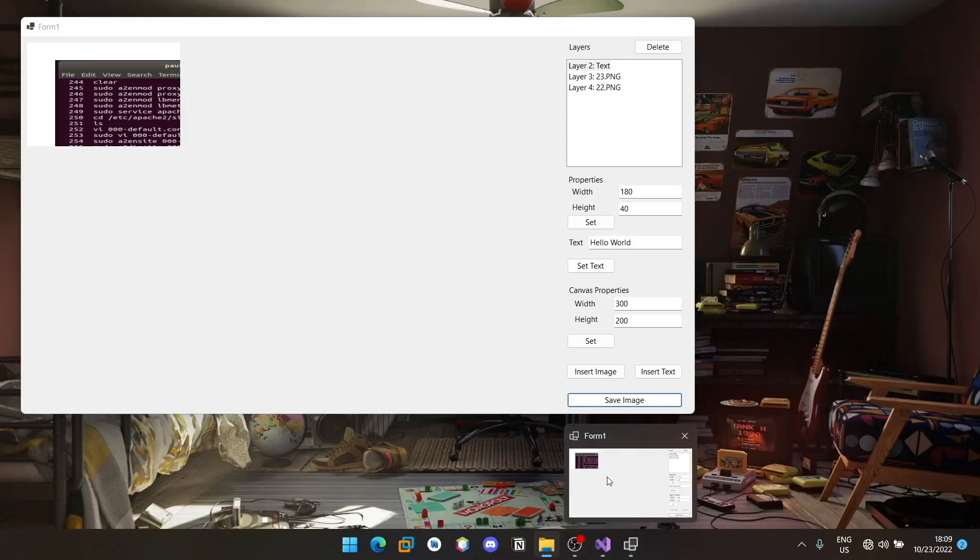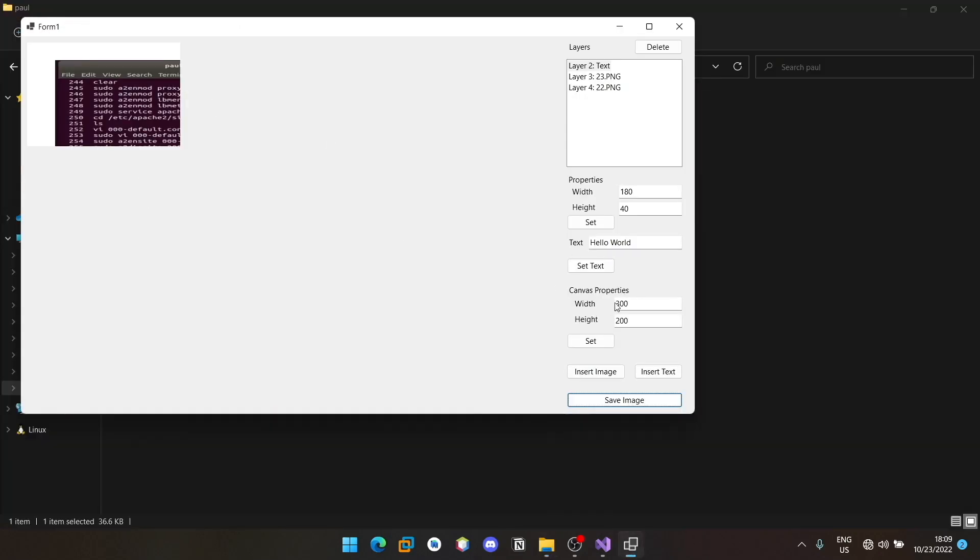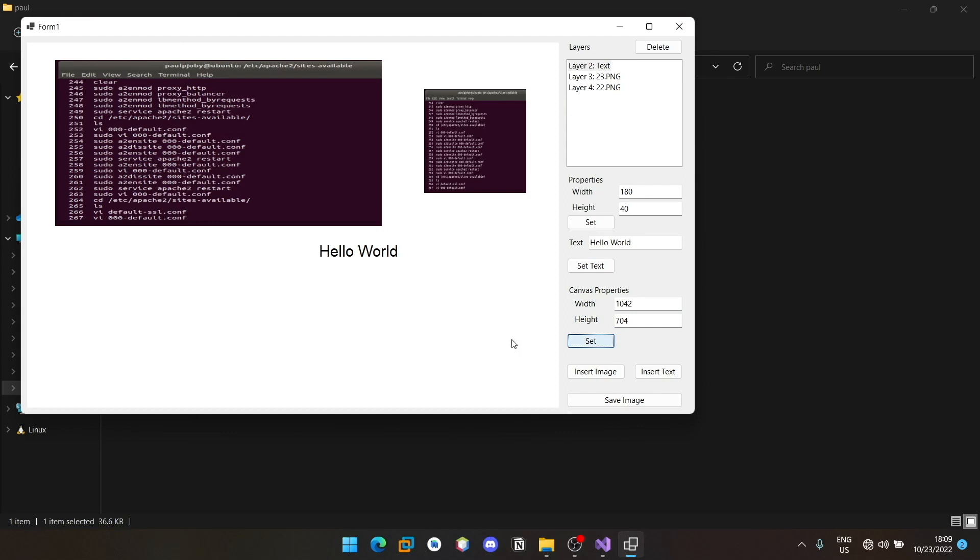So this can be used for resizing the canvas and all. I'm just putting back to the older value. I guess it was 704, and set it back. You should have everything here.